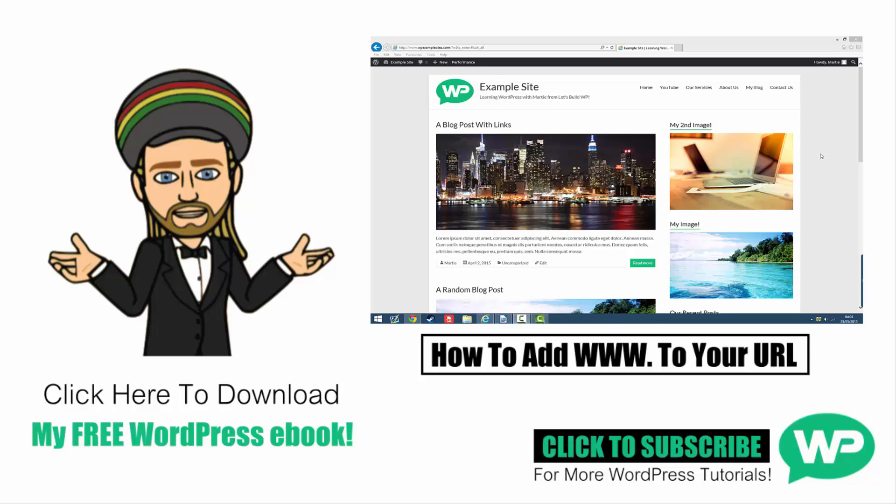I hope you found this video useful, and if you have, please give it a like, and subscribe to my YouTube channel for more videos like this one. Once again, my name's Marty from letsbuildwp.com, and thank you very much for watching my video.